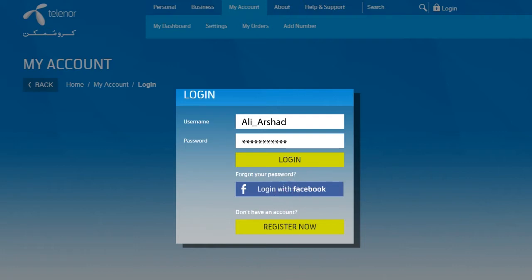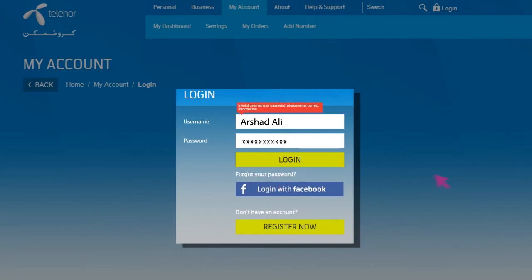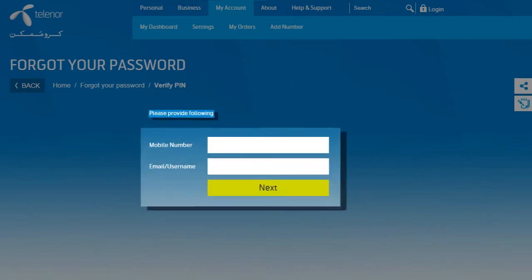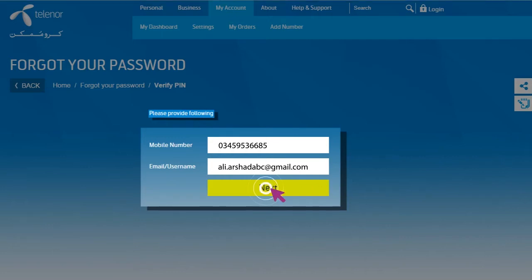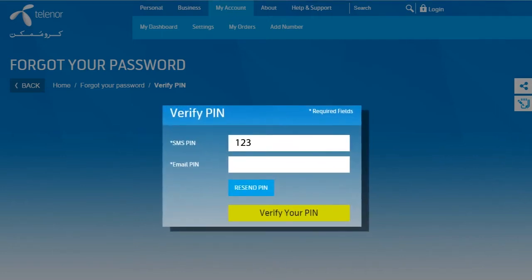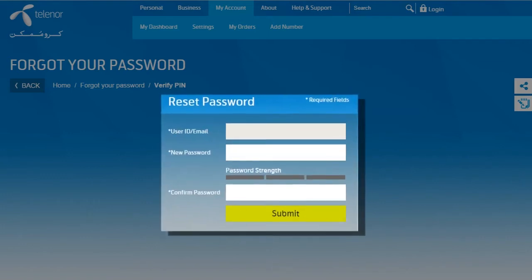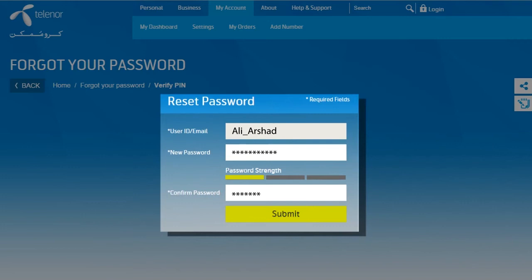In the event you cannot remember your username or password, click on Forgot your password on the login box. You will be requested to enter your mobile number and username or email address on which your account is registered. On the next screen, enter the pin sent to your mobile number and the pin sent to your email address. Upon passing the two-step verification, you can simply set your new password and click Submit.